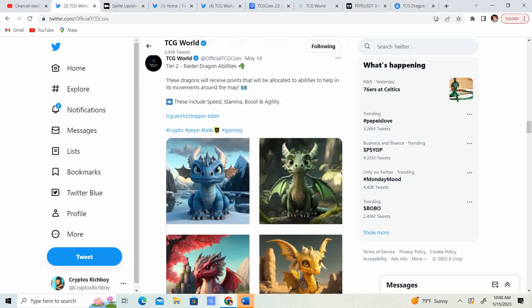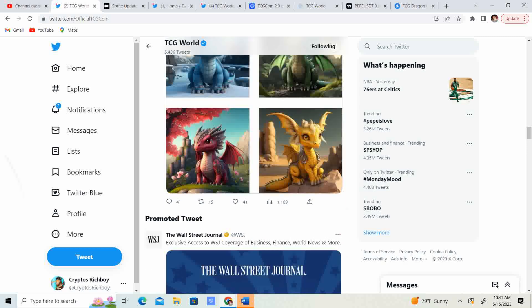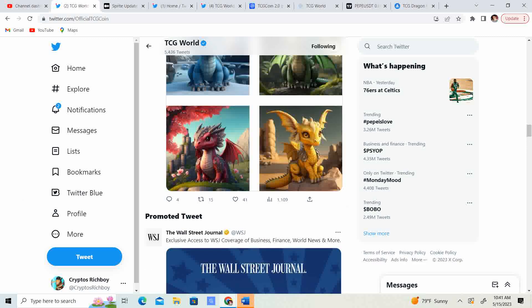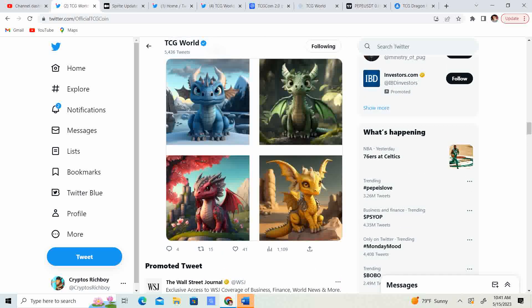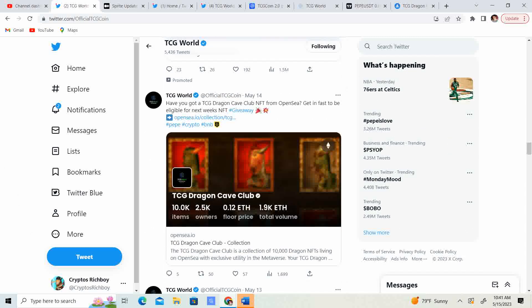Tier 2, Raider Dragon Abilities. The dragons will have points that will be allocated to their abilities to help in the movements around the map. These include speed, stamina, boost, and agility. So, guys, which one are you going to pick? Man, that yellow one looks kind of cool. Man, these things are looking just more and more cool. Every time I look at them, I'm like, I don't know. I want to pick a different one. They all look, like, just so, so amazing. Like, which one are you guys going to choose?